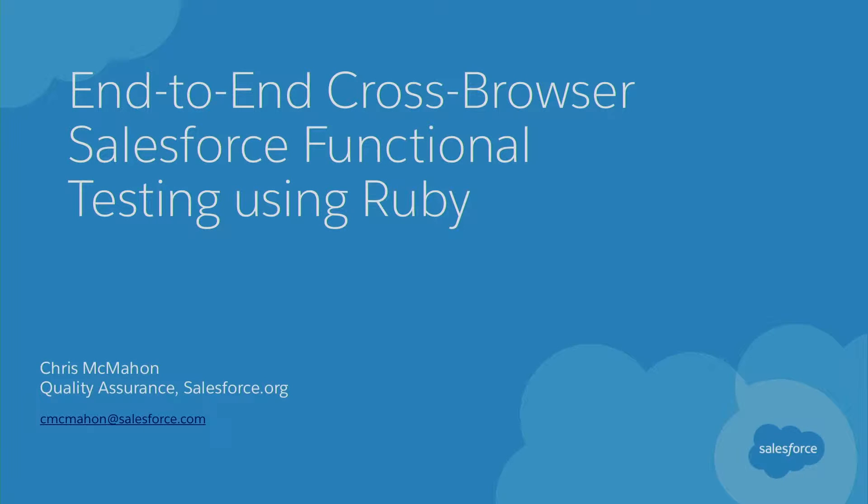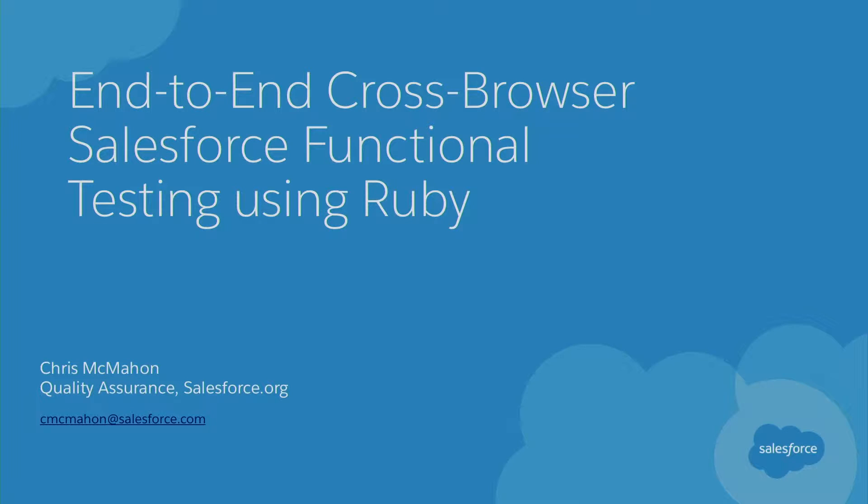Hello. Nice to see you all. Thank you for coming. My name's Chris McMahon. We're going to talk about browser testing in Ruby, but let me just play my ukulele for a second, because it's Salesforce, and I love this little song about Ruby.